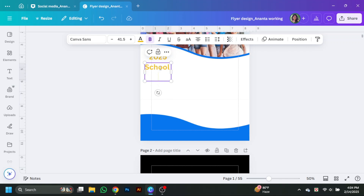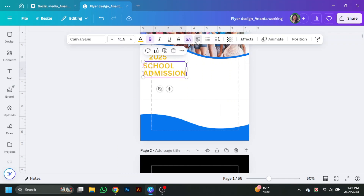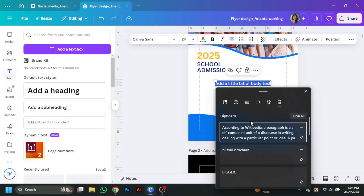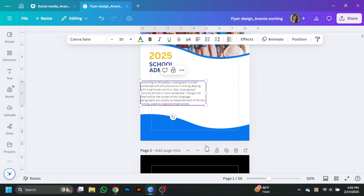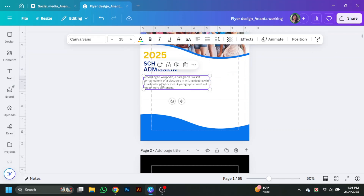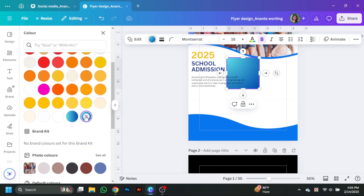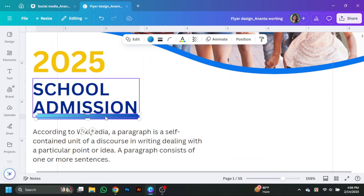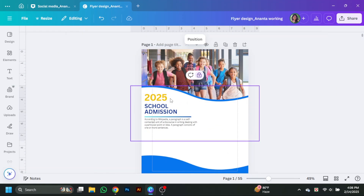Adjust the copies stacked over one another. Then change the color of the school admission text and make the '2025' bigger. Now take a text box and paste the dummy text. Set the alignment to justification, then change it to left alignment. Go to the elements and take a rectangle shape, change the color to a yellow gradient, and place it under the school admission text like a thin line, adjusting it with the admission text.